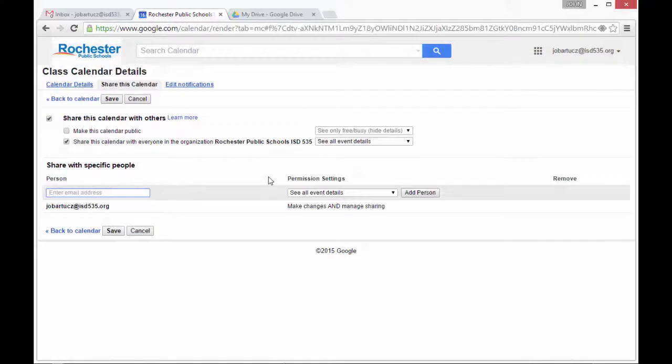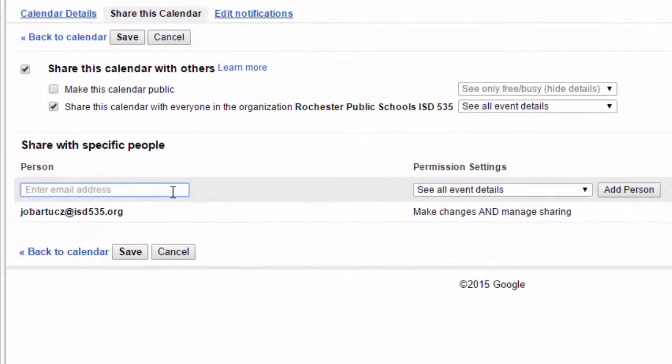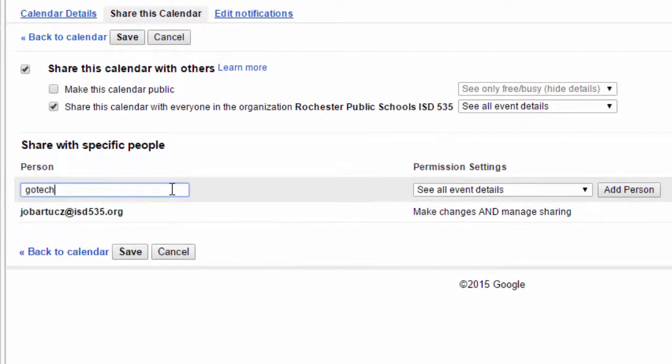If I'd like to add another teacher who can add or change events, I just type in their email address or their name.